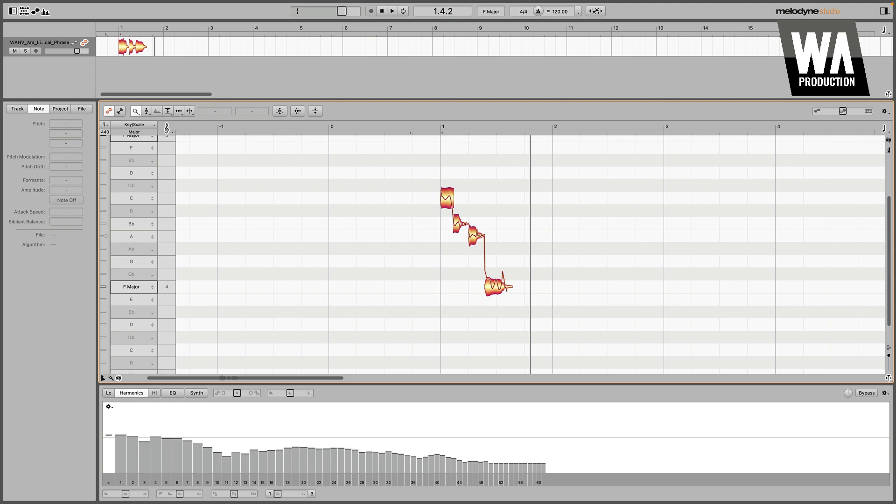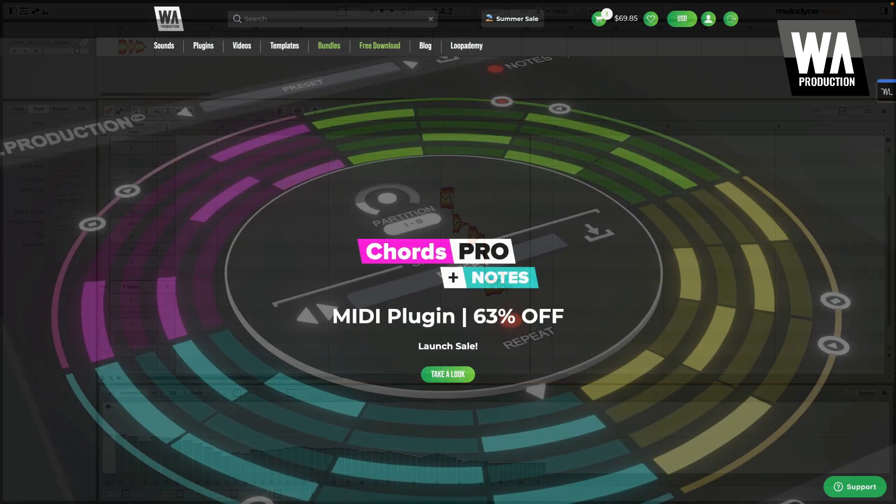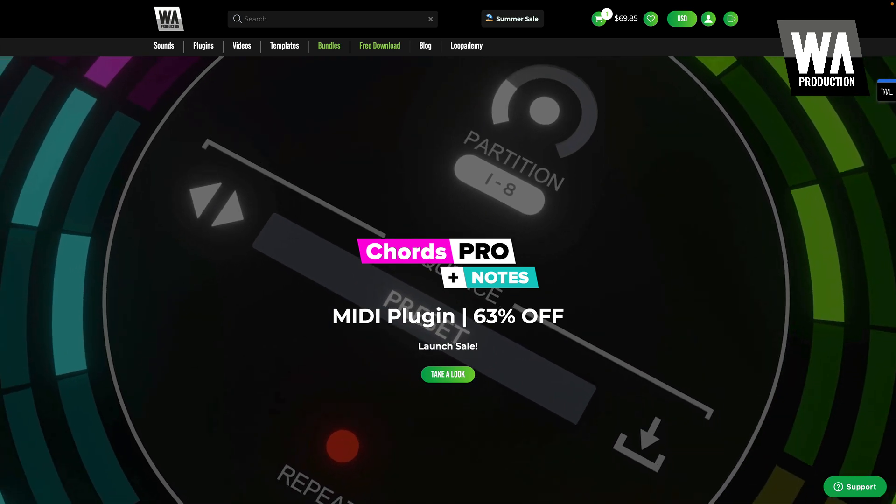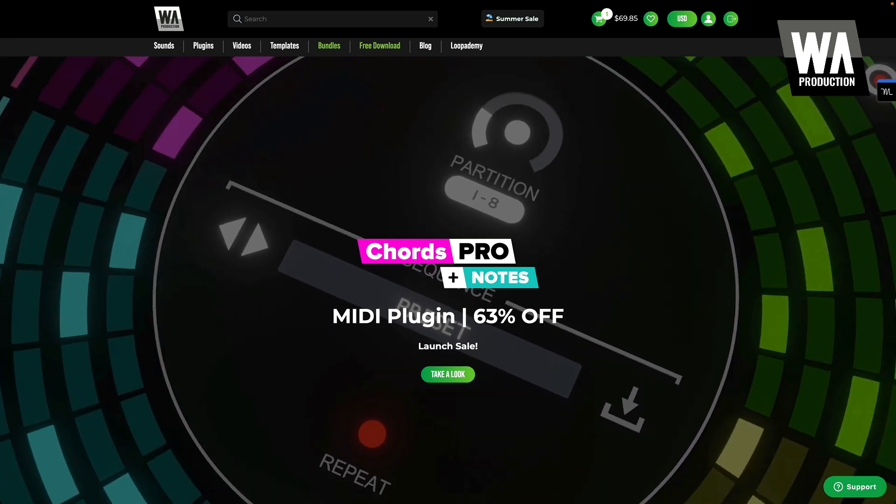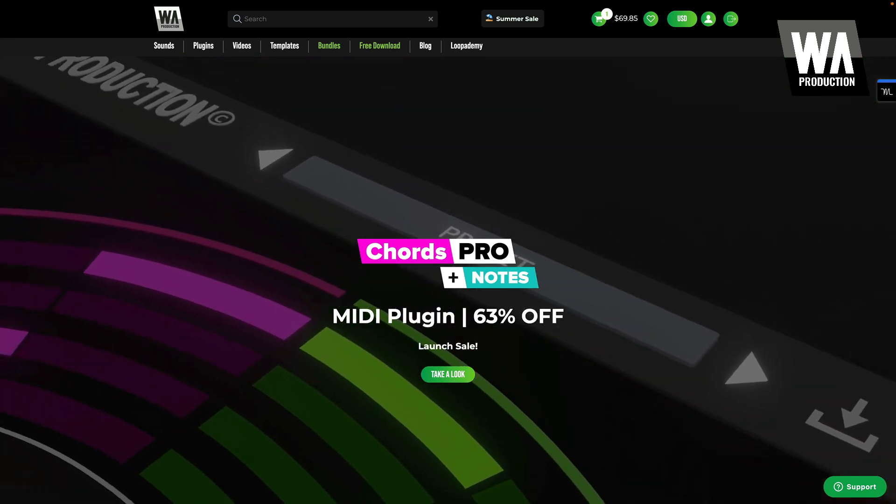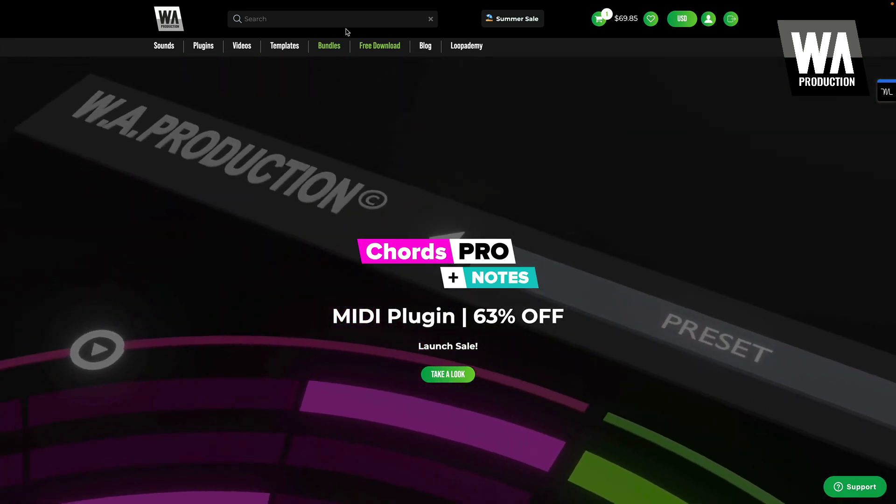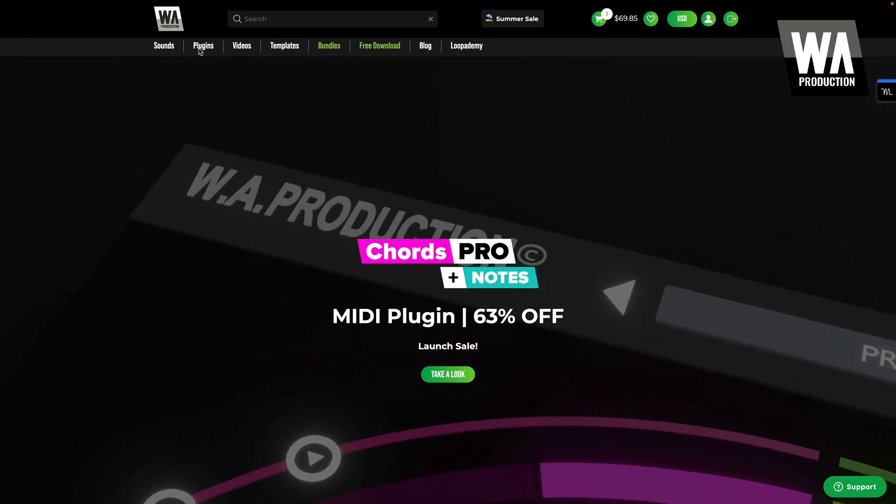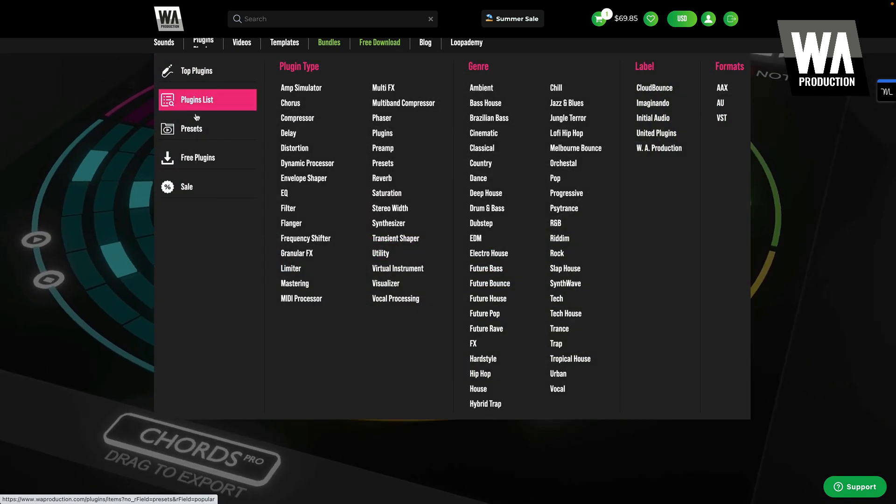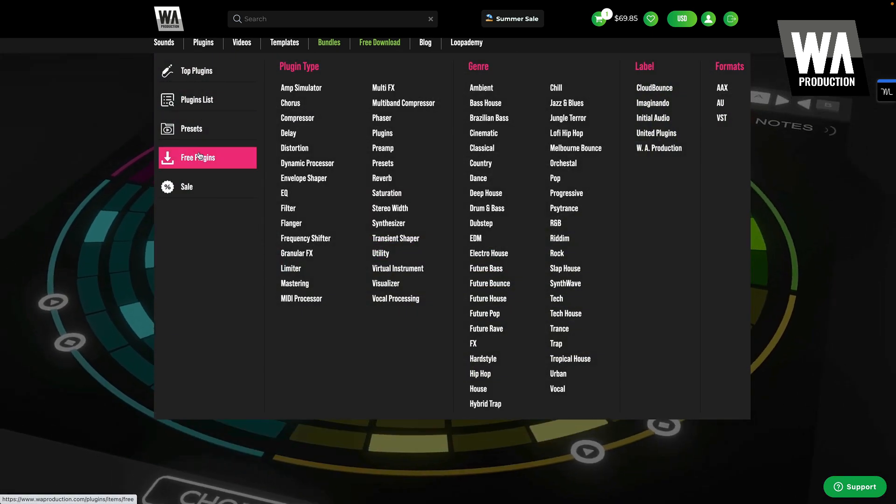Now, you're probably wondering how to acquire and install plug-ins so you can use them in your own productions. Let's go through some examples, and I'll explain the process for you. First, you'll need to acquire a plug-in from somewhere. Most professional quality plug-ins require a purchase.